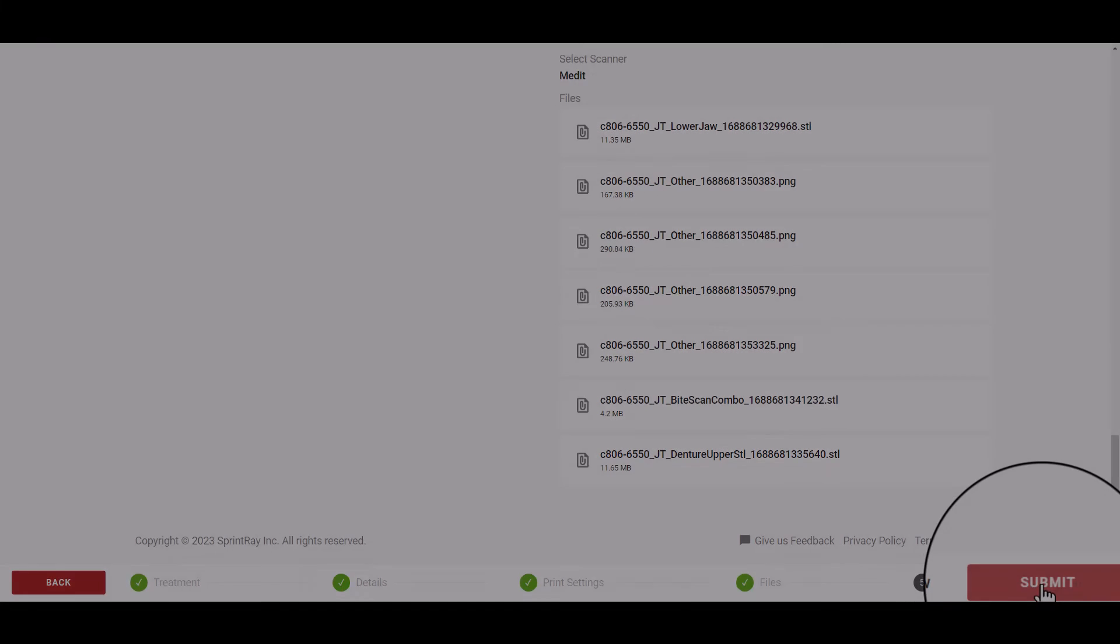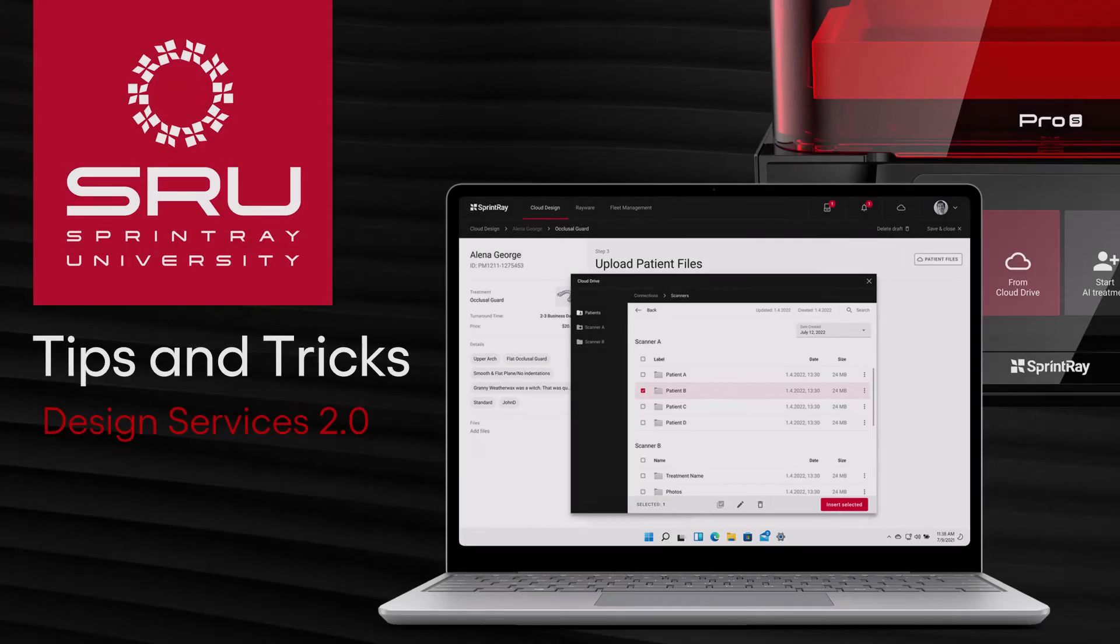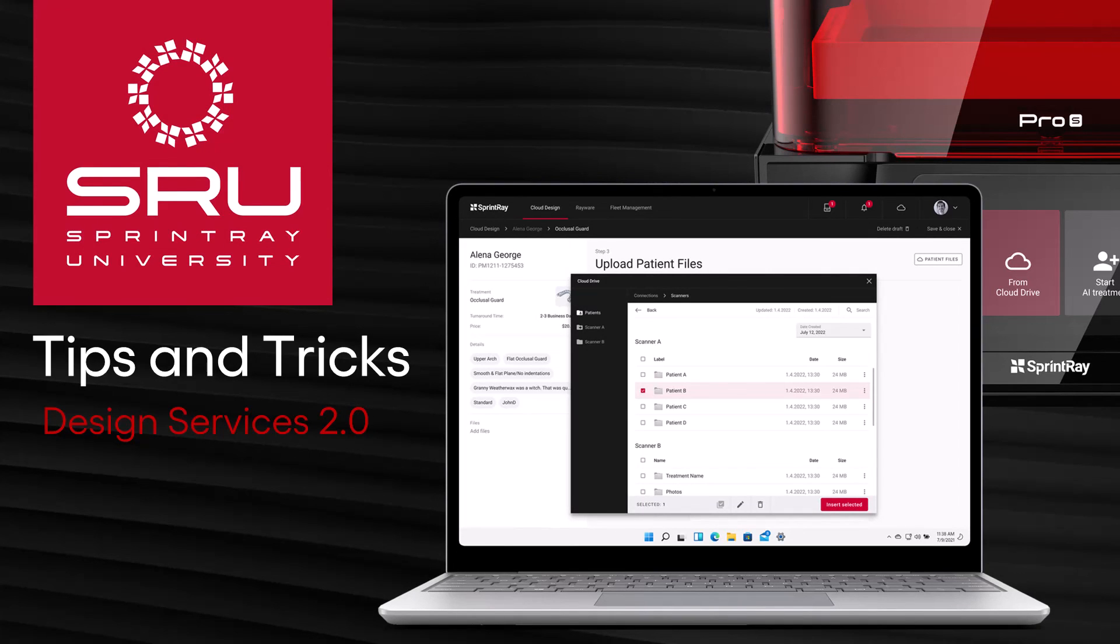And now you're ready to go. Thanks for watching and join us for our next SprintRay tips and tricks.